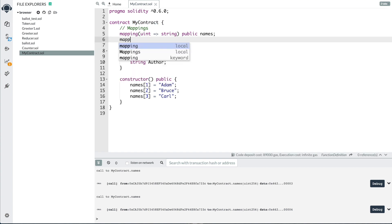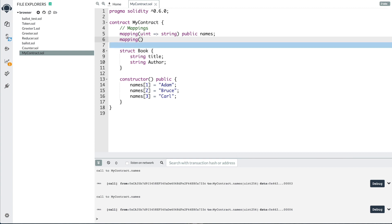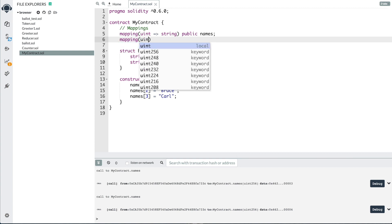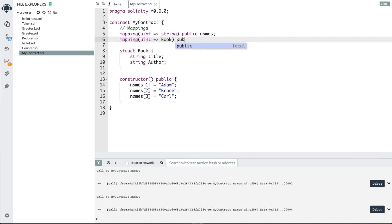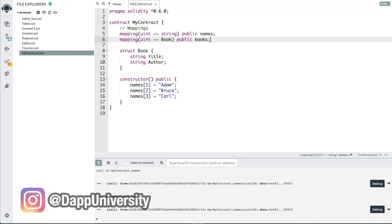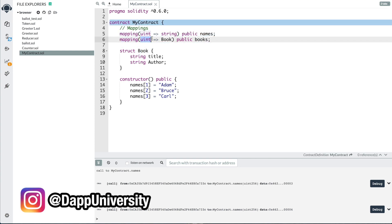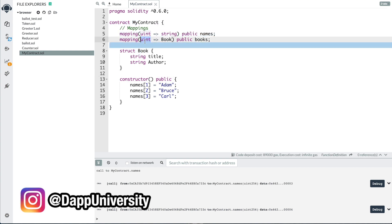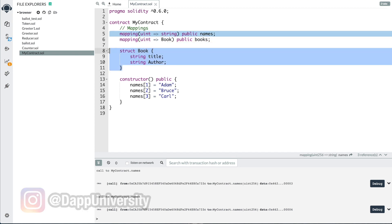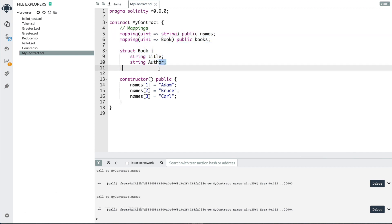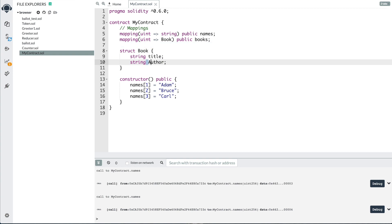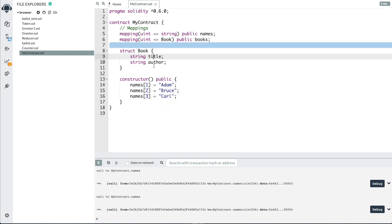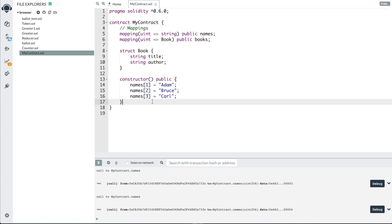We can create a mapping of these books like this: mapping with a uint ID as the key, and Book as the value — public books. So that's how we create our books mapping. We can say book one and add a new book with a title and an author, book two with its title and author, and so on. It'll work just like a database.